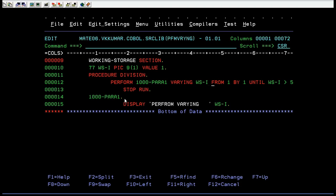The important point here is: in PERFORM UNTIL, you had to add an extra statement like COMPUTE WSI equal to WSI plus 1 inside the loop. Instead of using those, you can write it in a single statement — that is, PERFORM paragraph VARYING from one BY one UNTIL the condition is satisfied. This is how a PERFORM VARYING works.